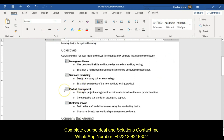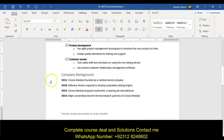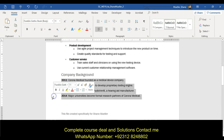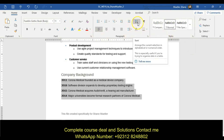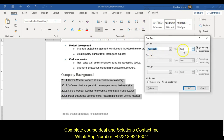Now it says sort the four paragraphs in the company background. So company background — we're going to sort those four paragraphs in ascending order by paragraph. We're going to go to our sort, our paragraph group, and sort paragraph text in ascending order.